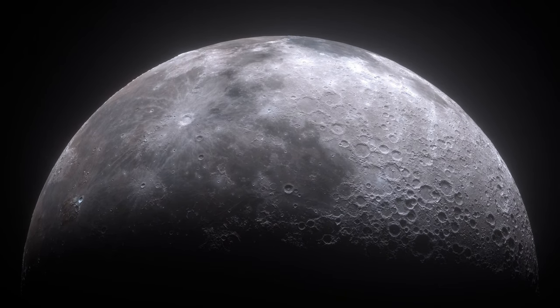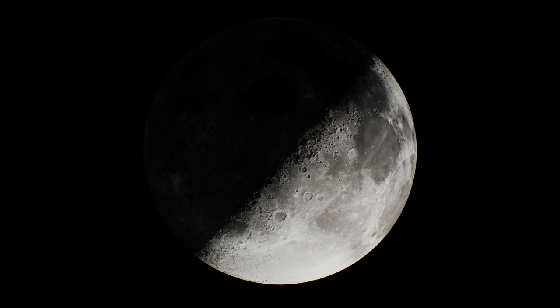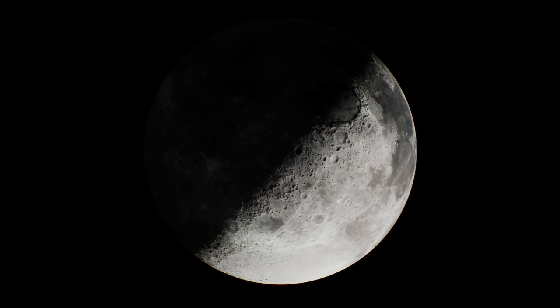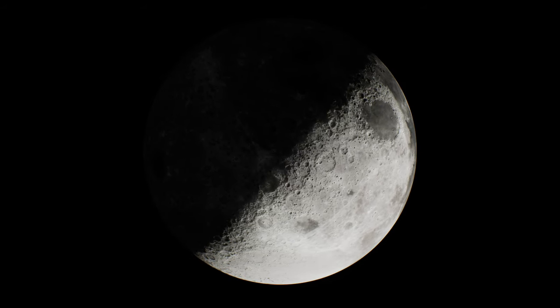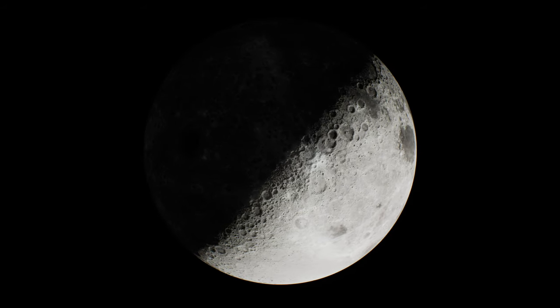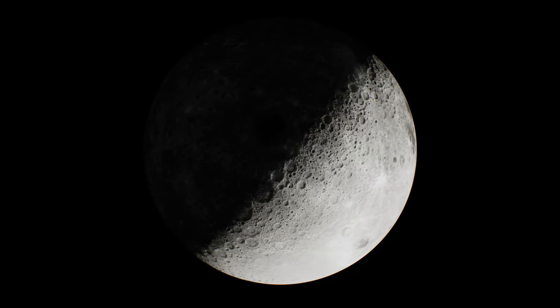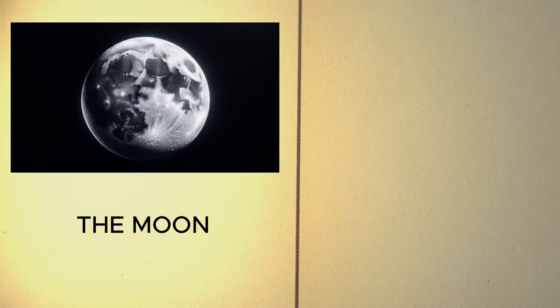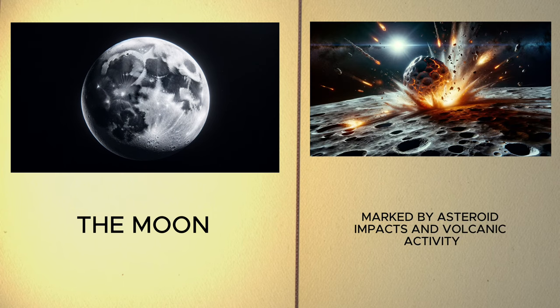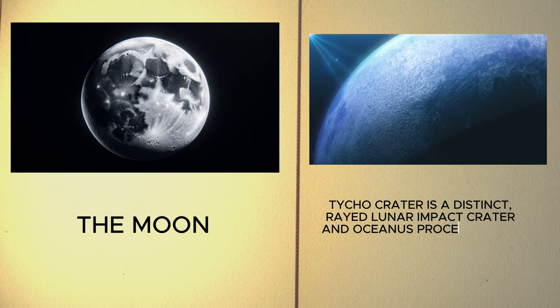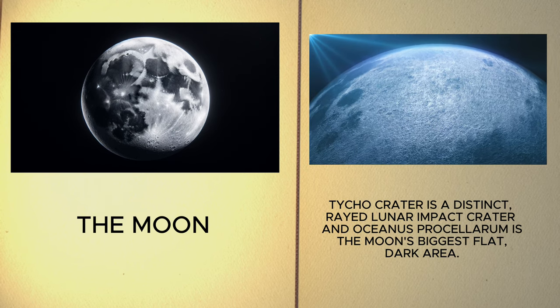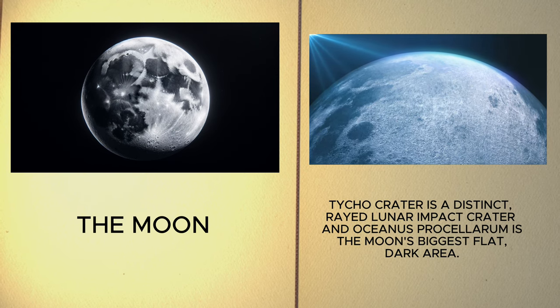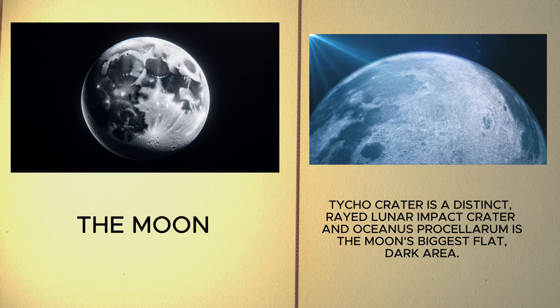Its synchronous rotation means one side. The near side always faces Earth, while the far side remained unseen by humans until the space age. The Moon's geology reveals a violent past, marked by asteroid impacts and volcanic activity. Features such as the Tycho crater and the vast Oceanus procellarum offer insights into its complex history.